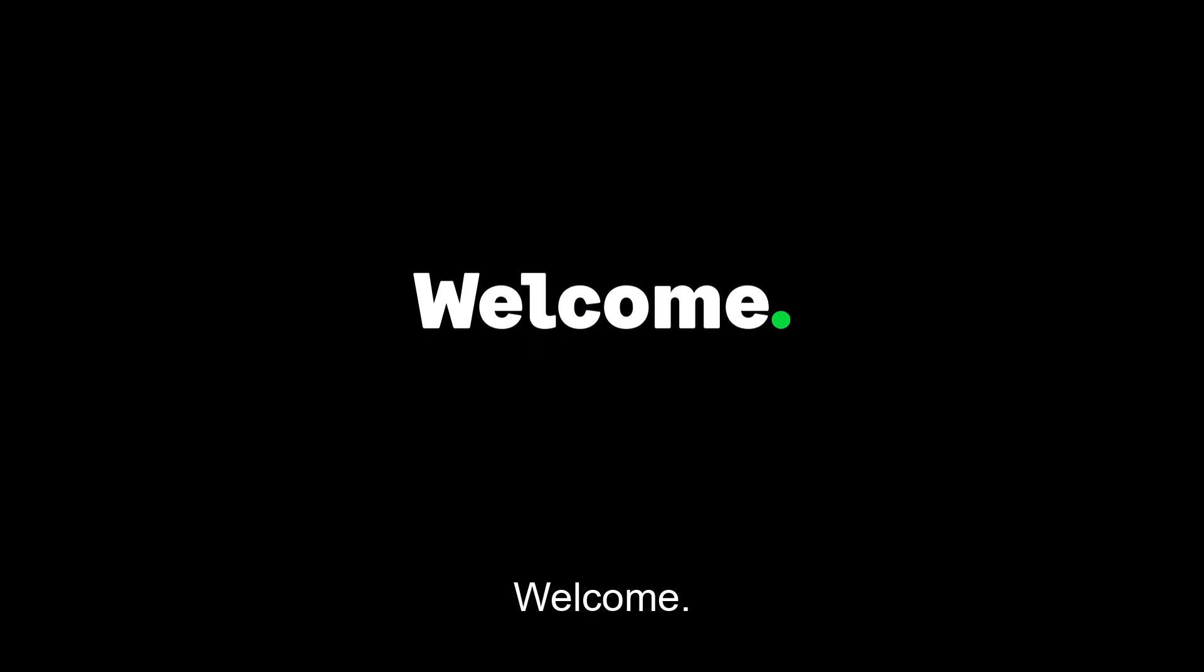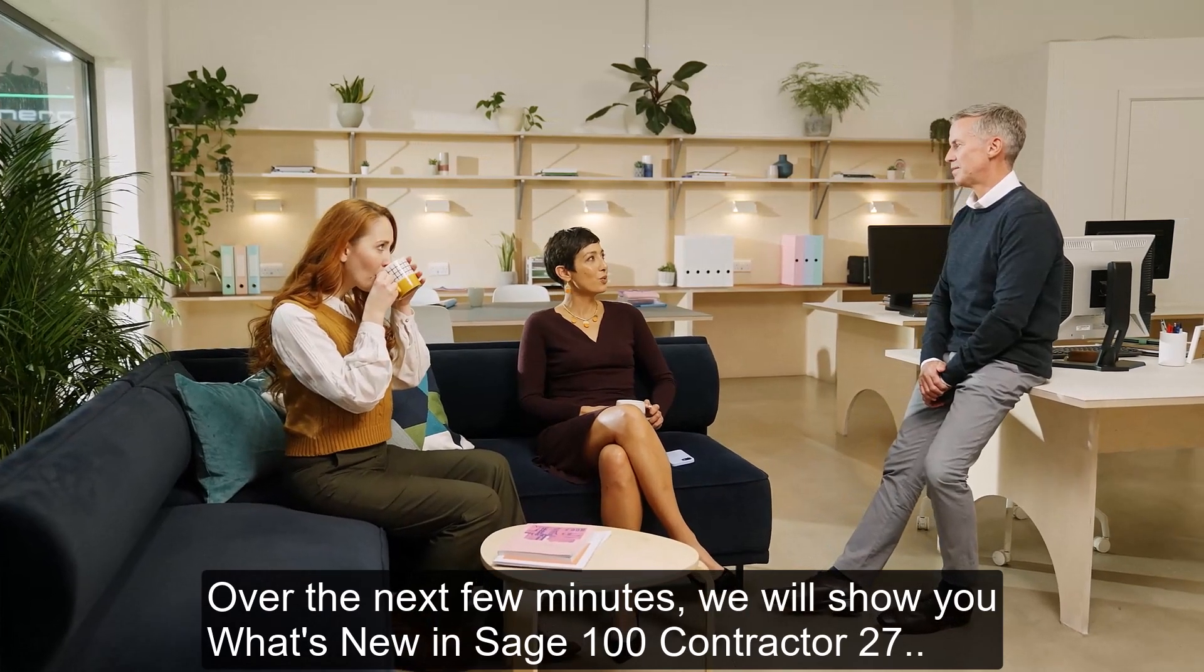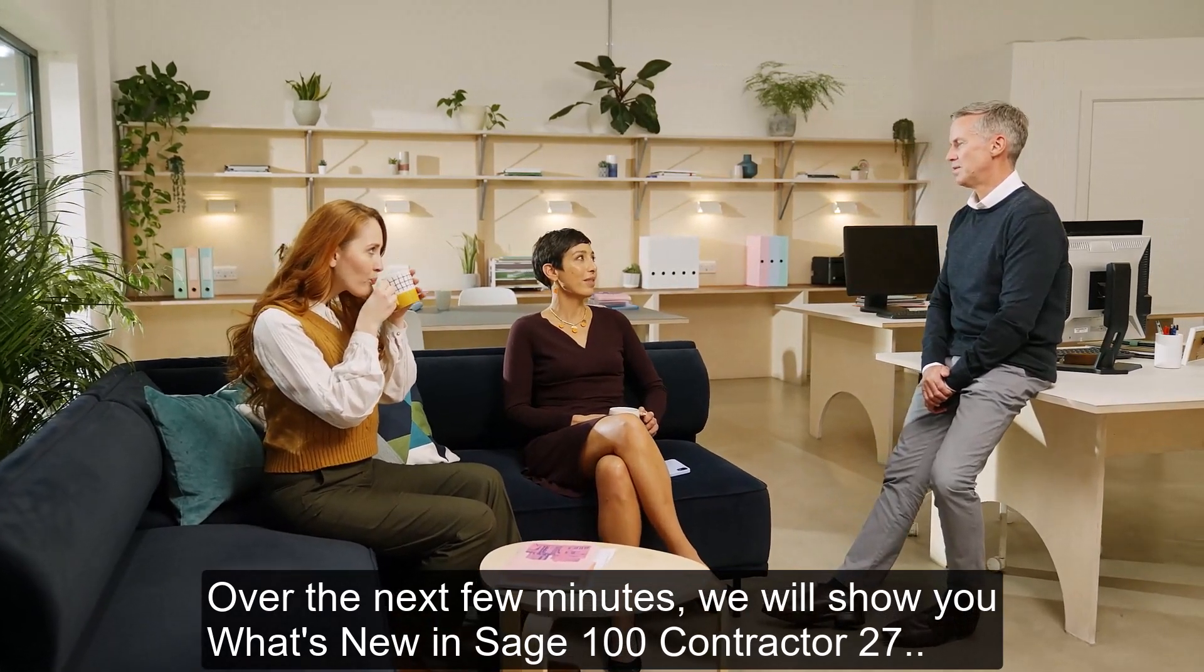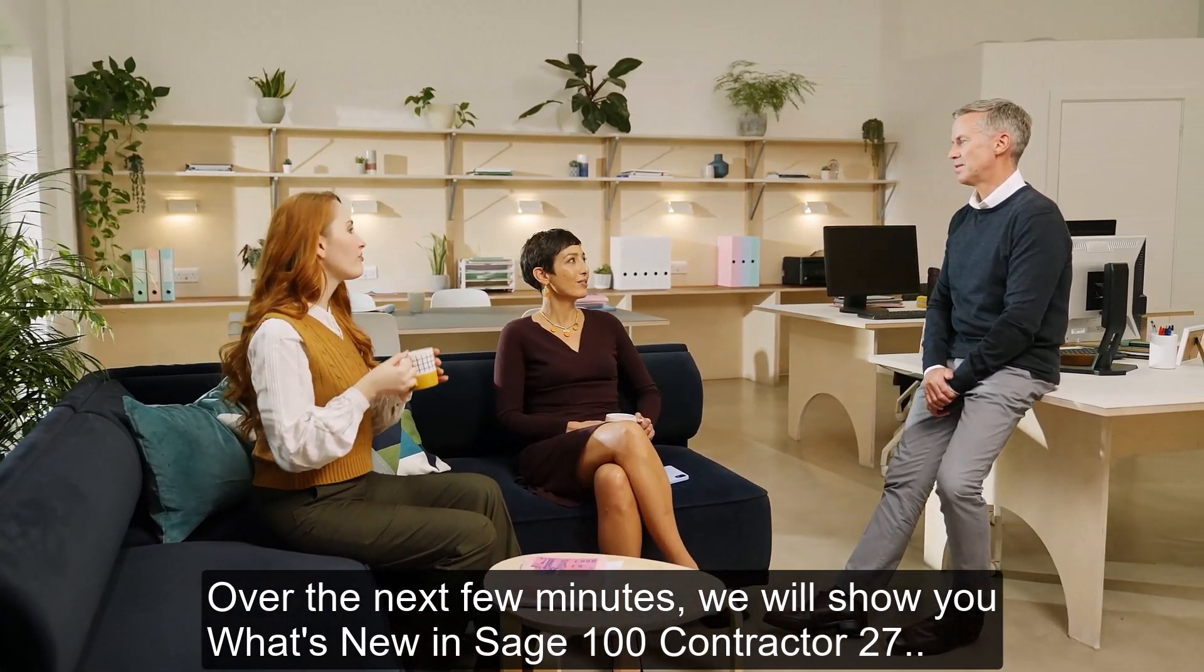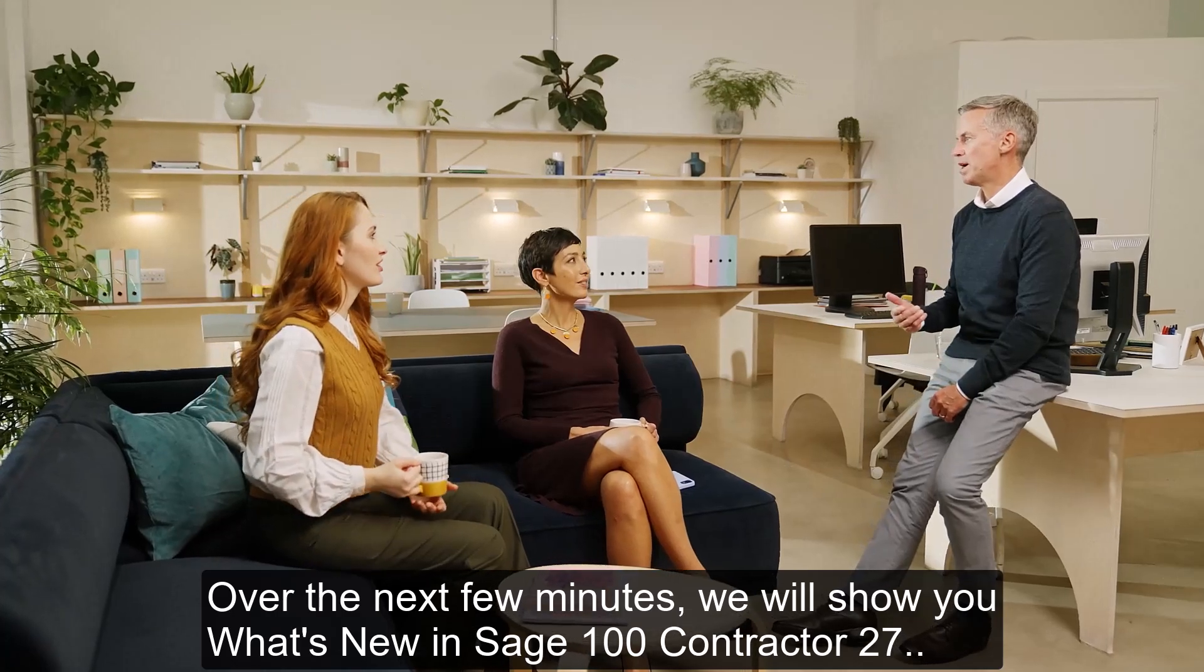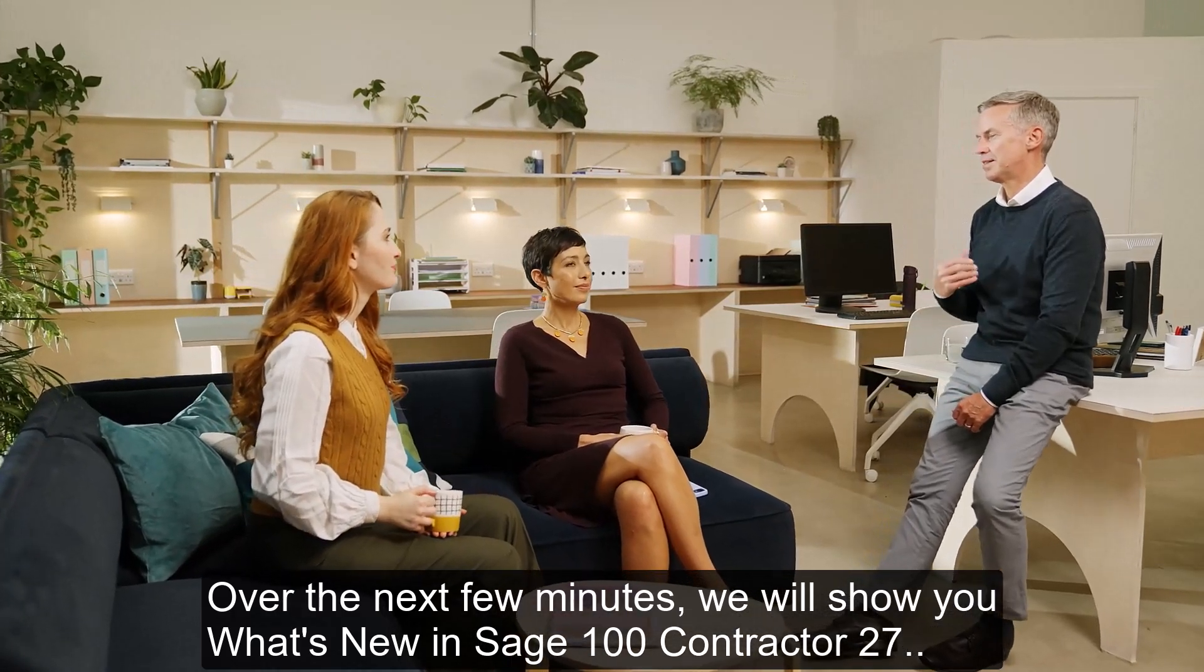Welcome! Over the next few minutes, we will show you what's new in Sage 100 Contractor 27.1.